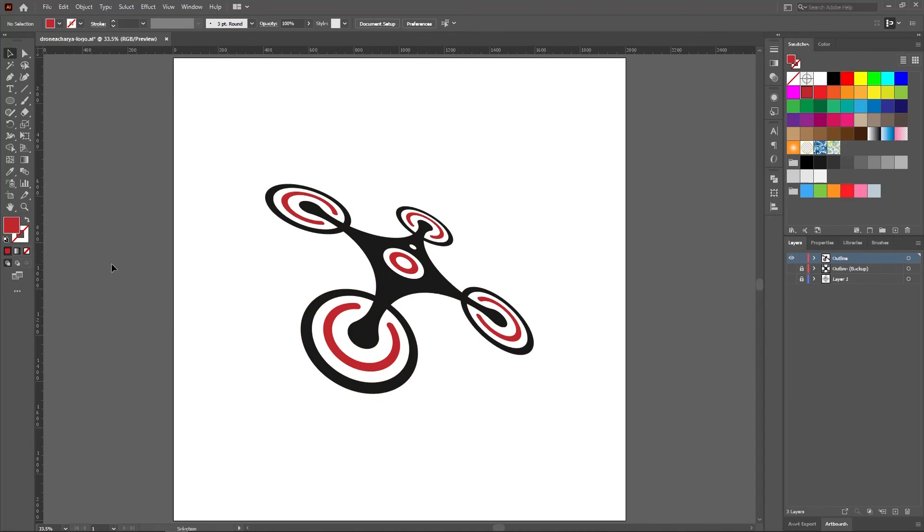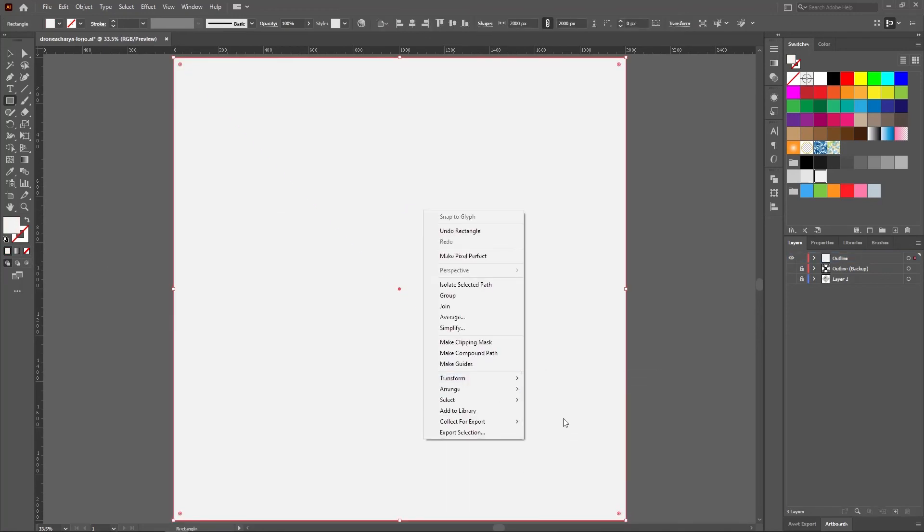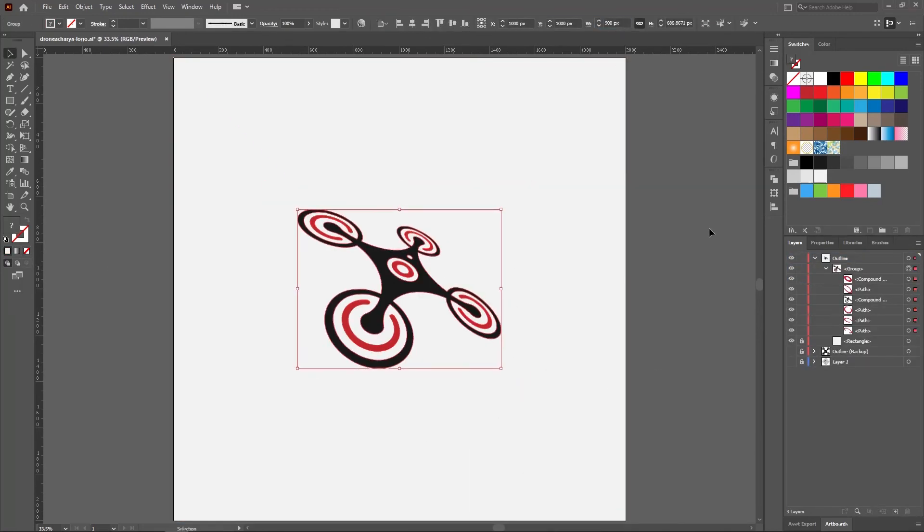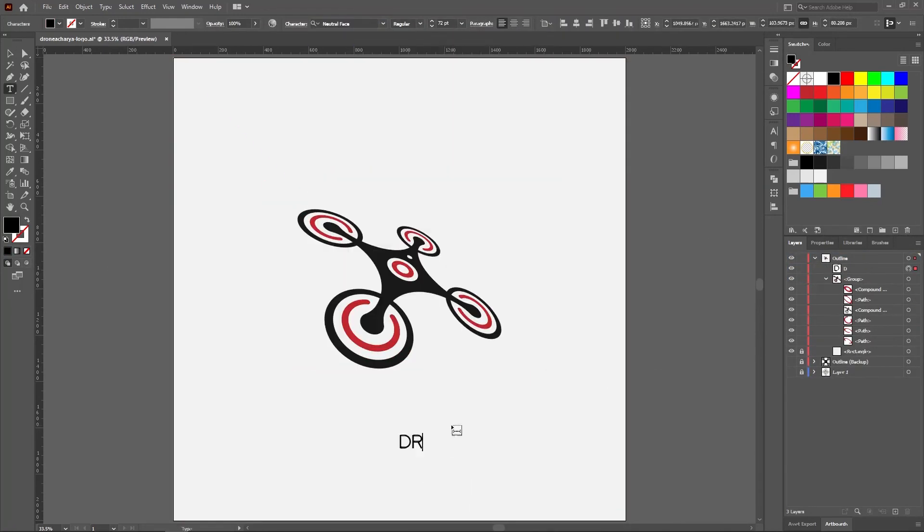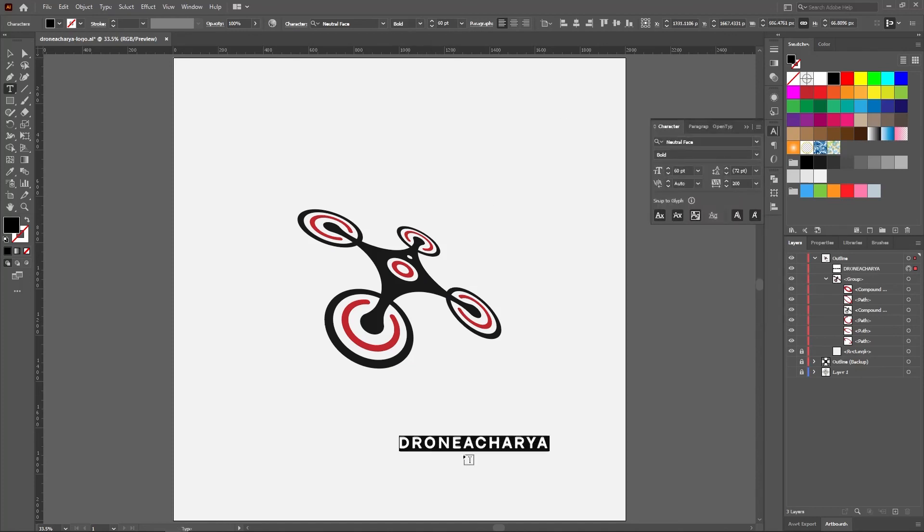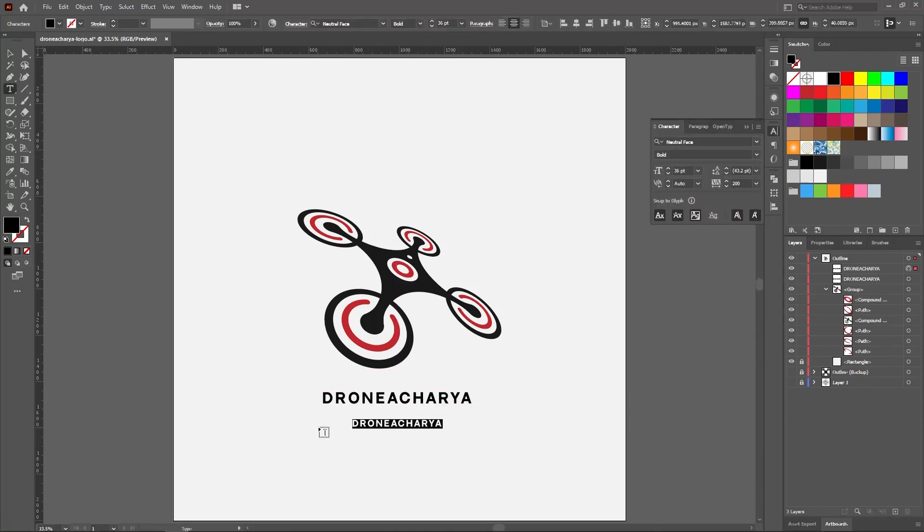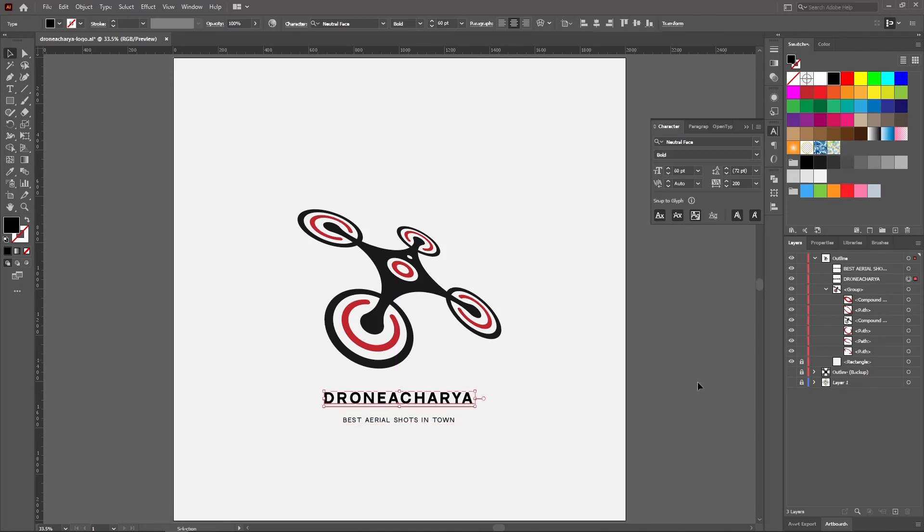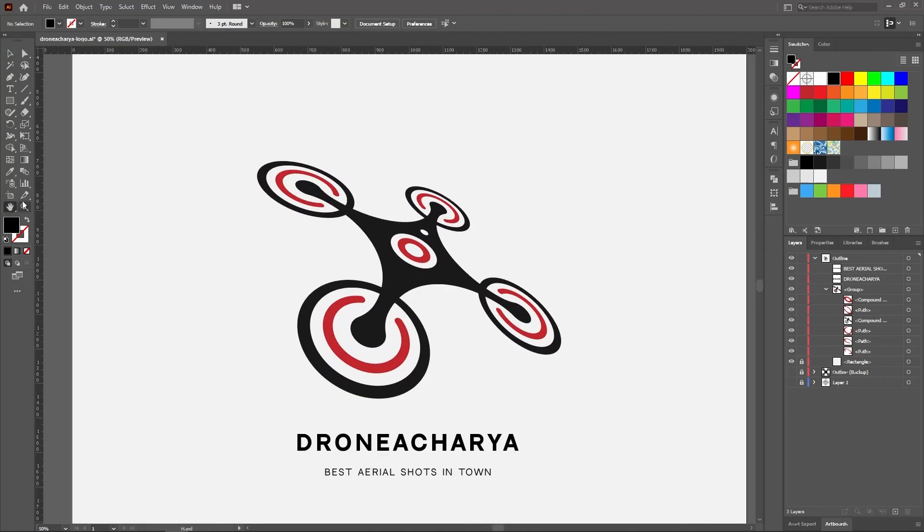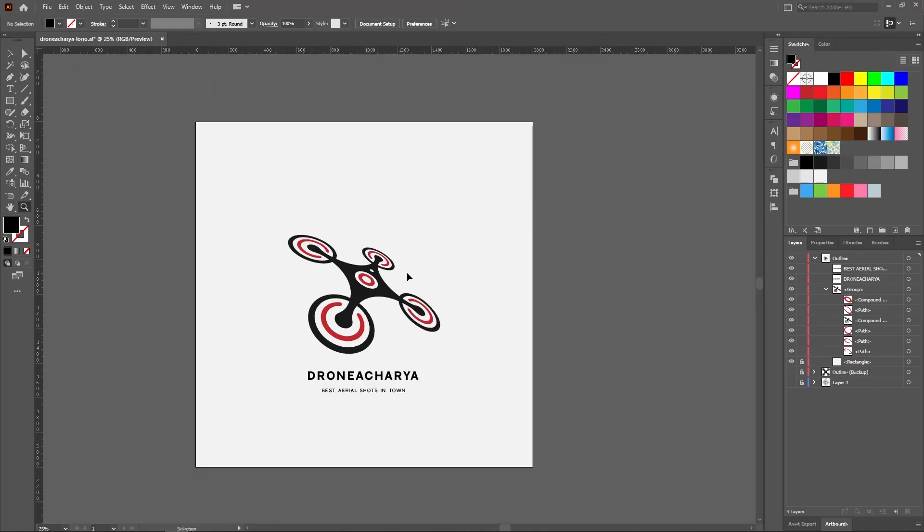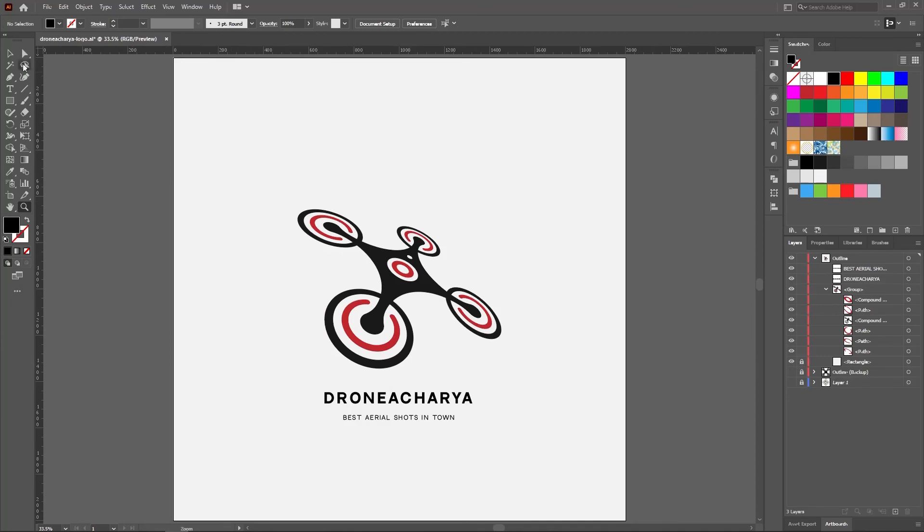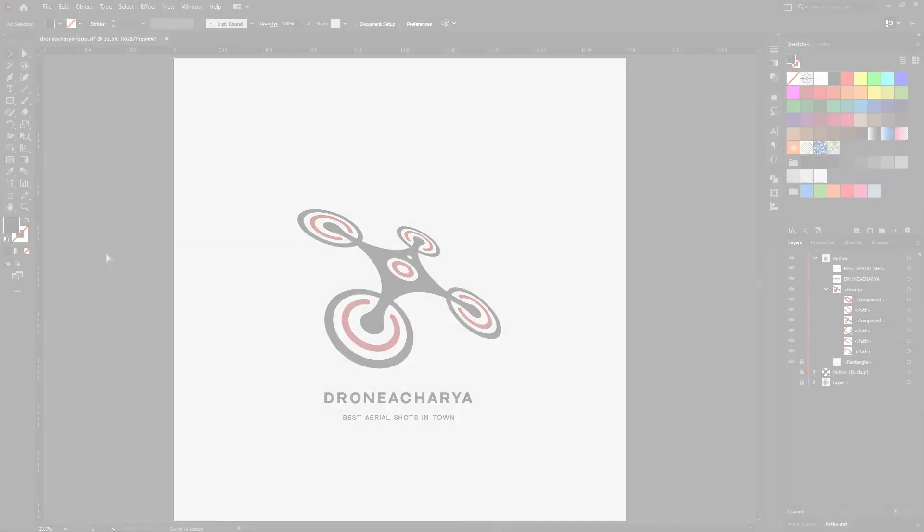Add some background and text for the finishing touch and we are done. Good job. Now you can save this logo in any of the image formats such as JPG, PNG, etc.